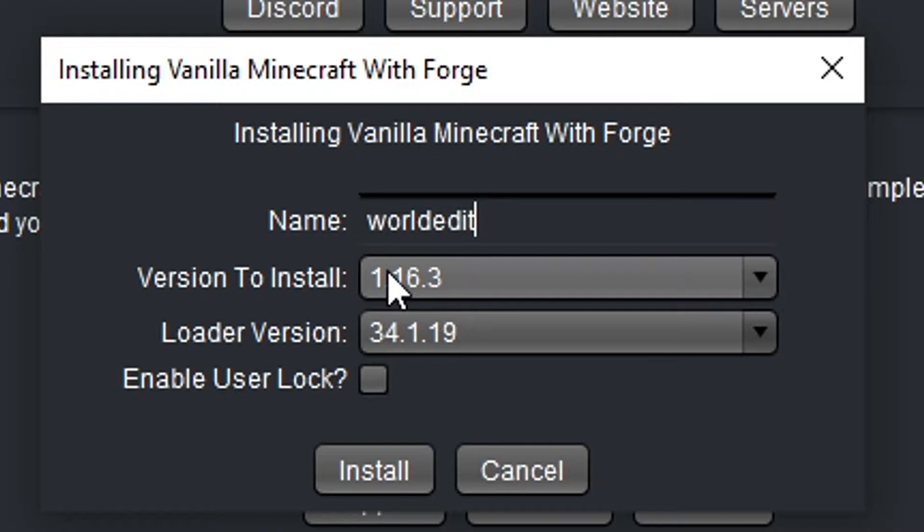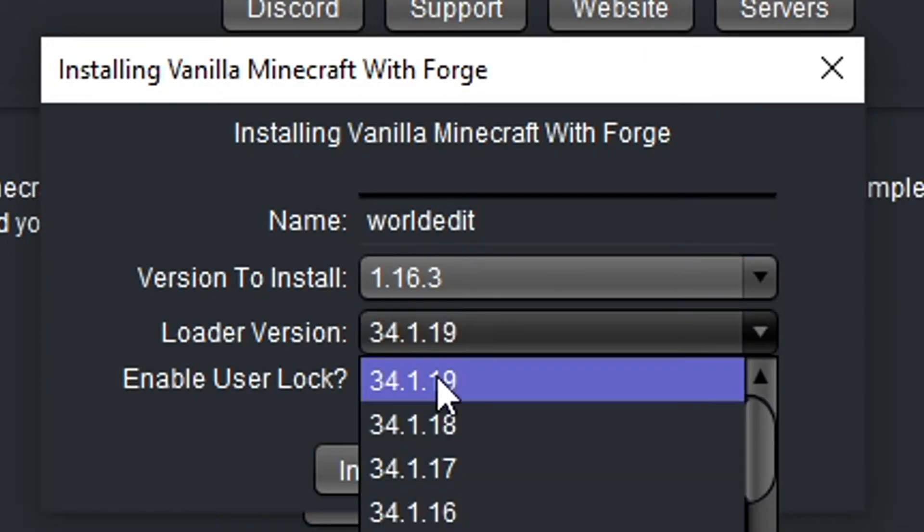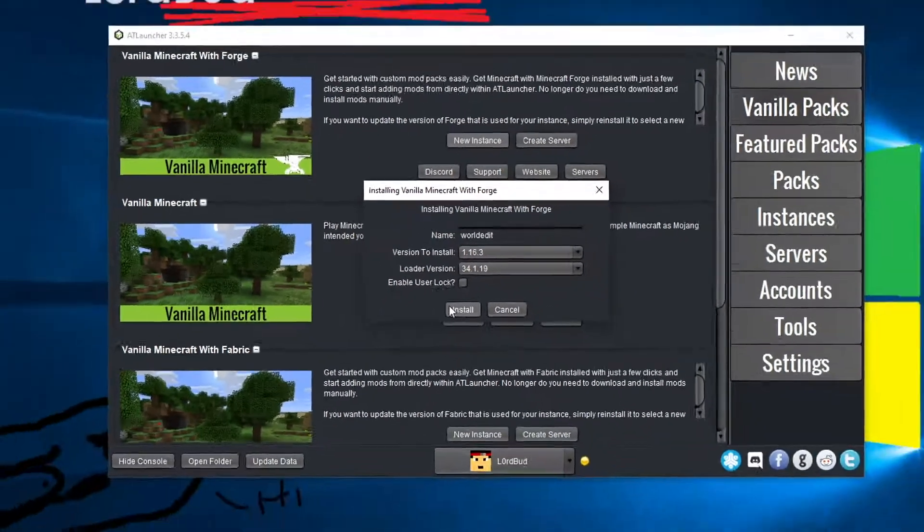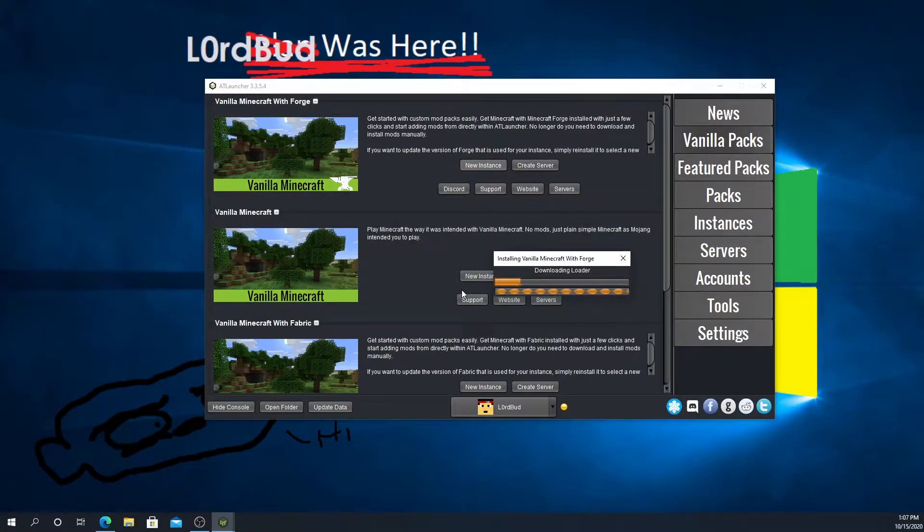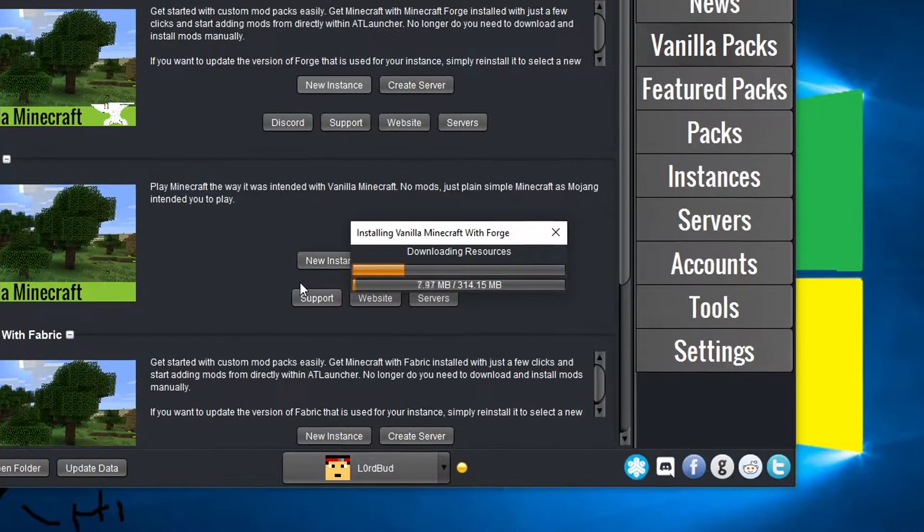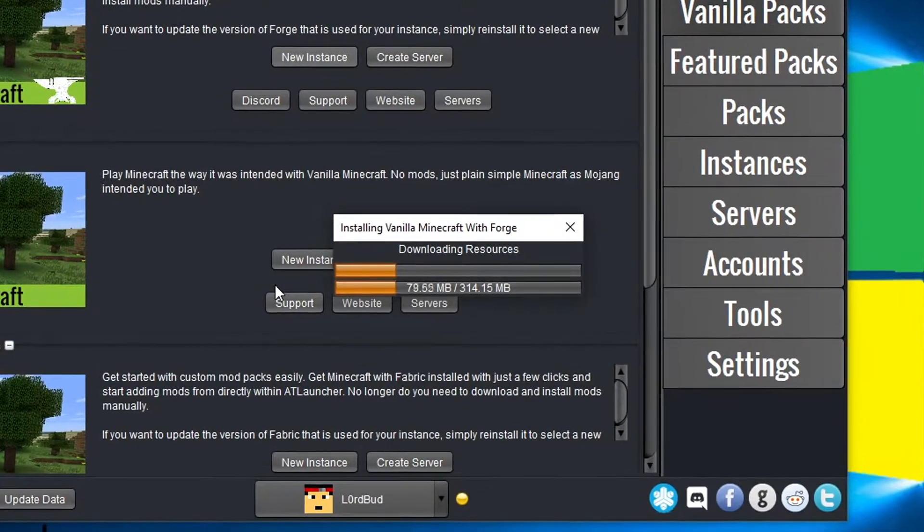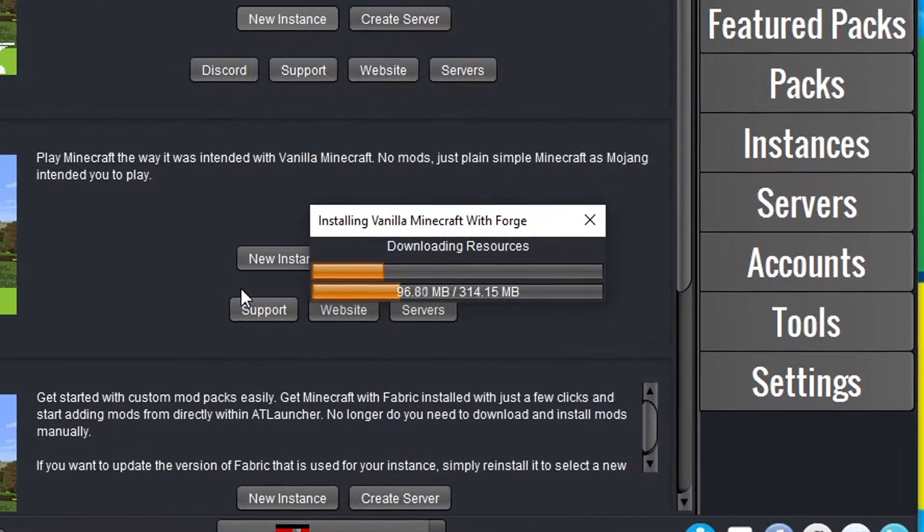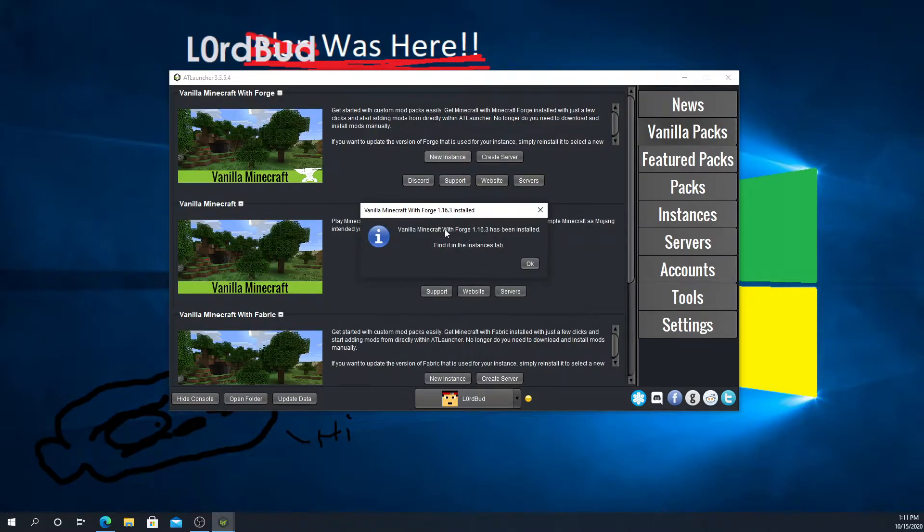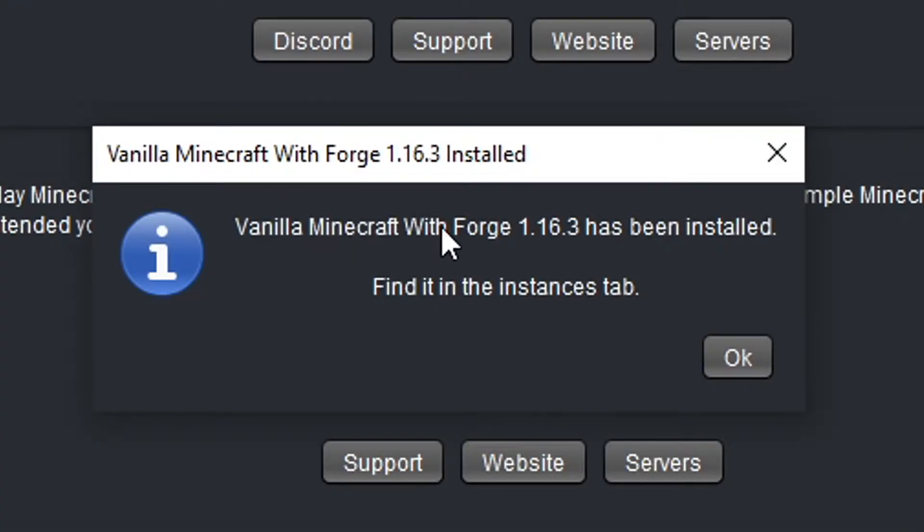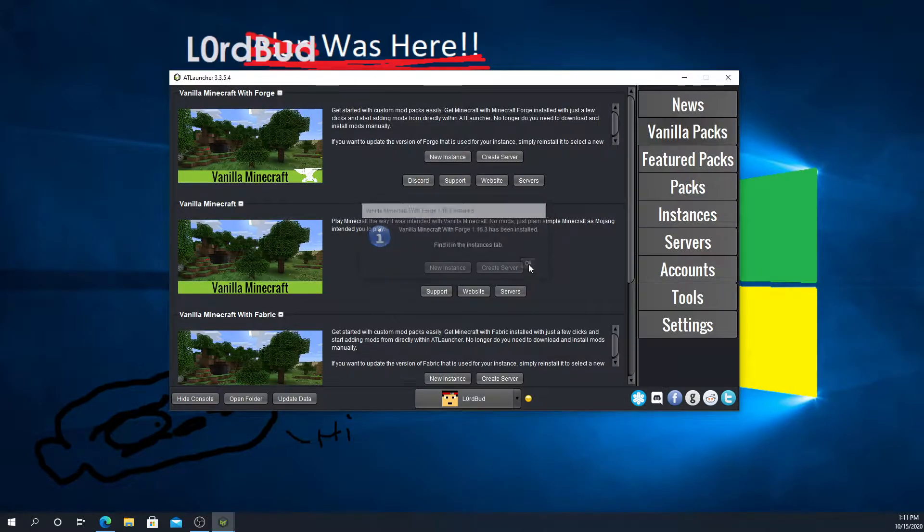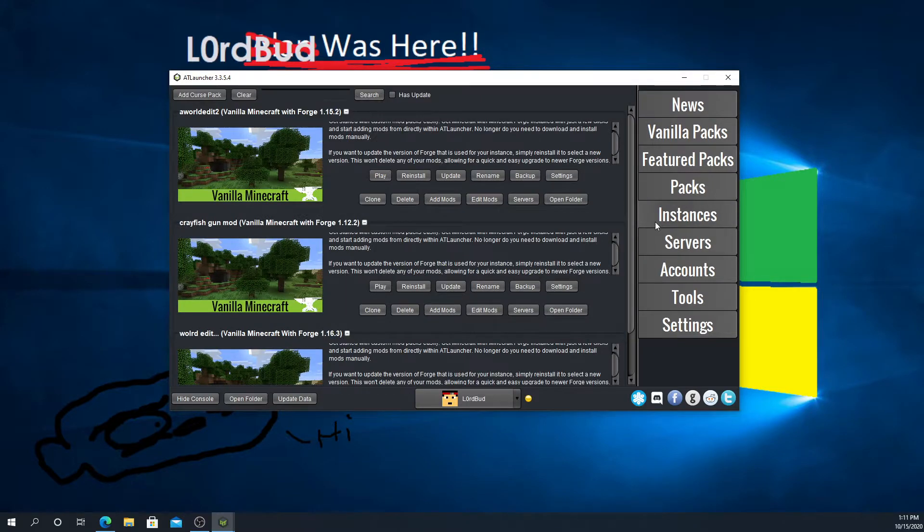We're going to name it something we'll remember, like WorldEdit. We're going to make sure the version to install is the version of WorldEdit we installed. We installed 1.16.3, I believe. Loader version, we're going to make sure that is the top one. Then we're going to press install and it's going to start installing. Once it's done, it'll say vanilla Minecraft Forge 1.16.3 has been installed.